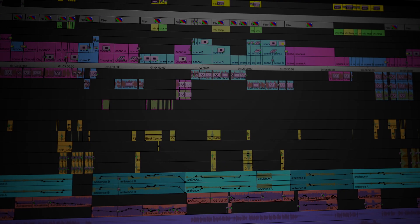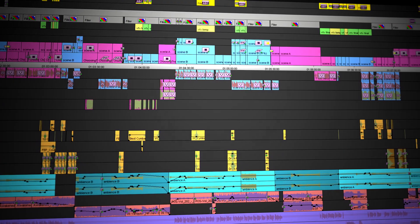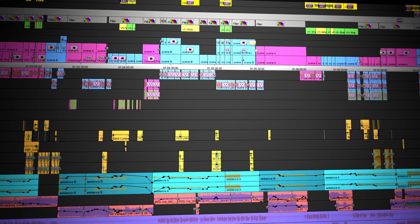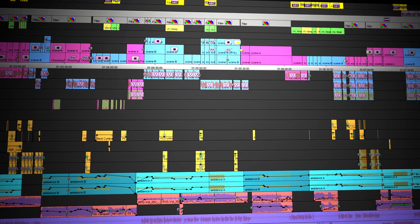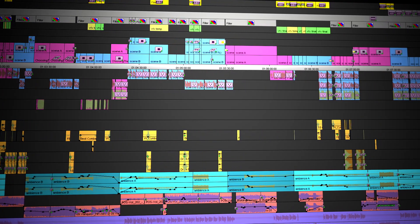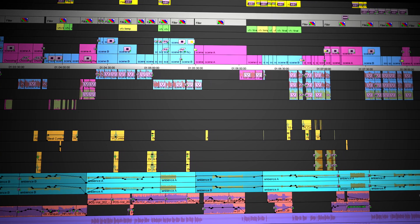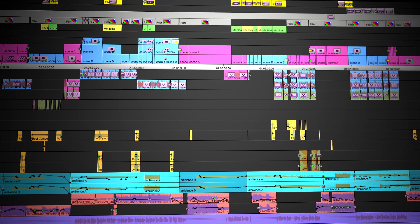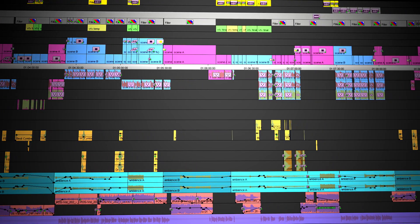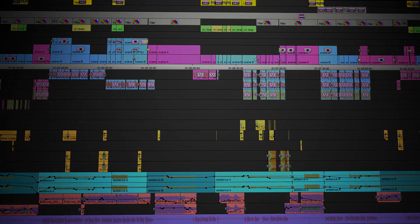As an editor, you'll want to look for opportunities to distinguish elements on your timeline with an obvious difference in color. This is going to help you tell at a quick glance exactly what it is you're looking at.